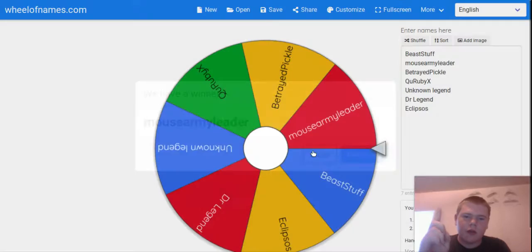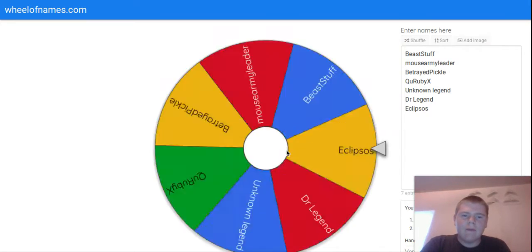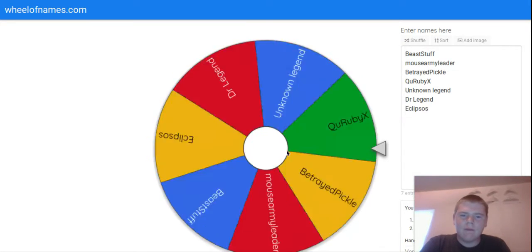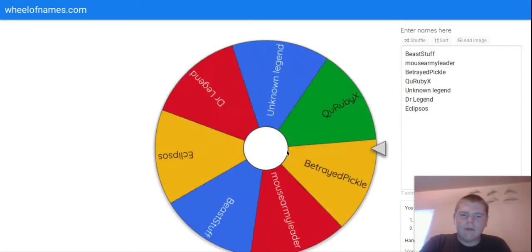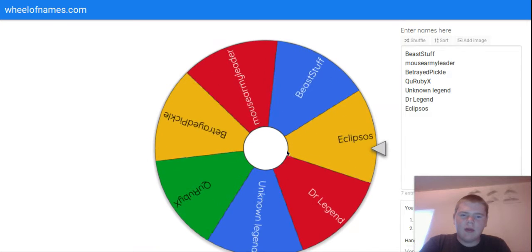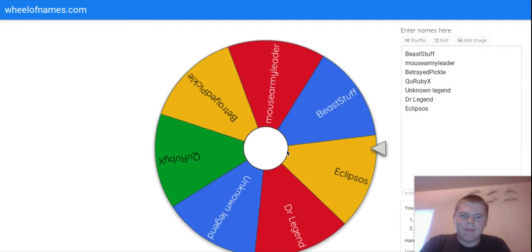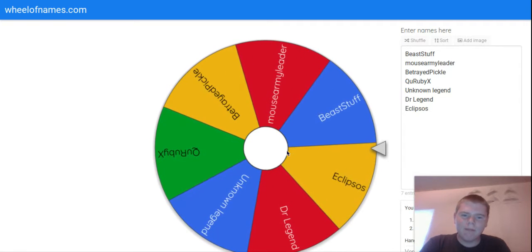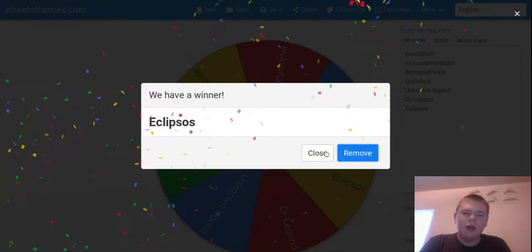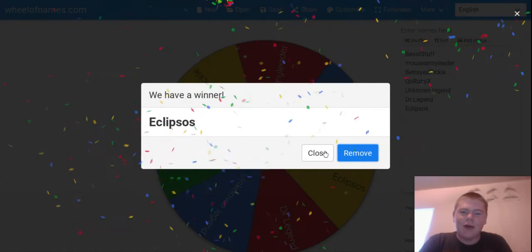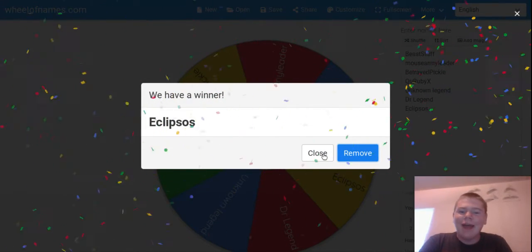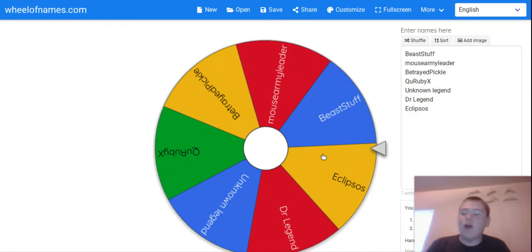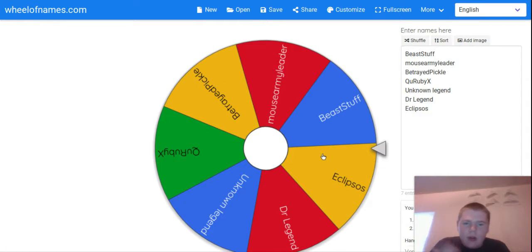Alright, so let's see who would've won. Mouse Army Leader won fair and square, so me and him, we're gonna make a collab channel.